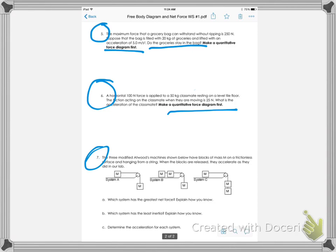Number seven is also a little bit difficult for them because it's very conceptual. So when it asks you to determine the acceleration of the system, that's a little bit difficult for them.